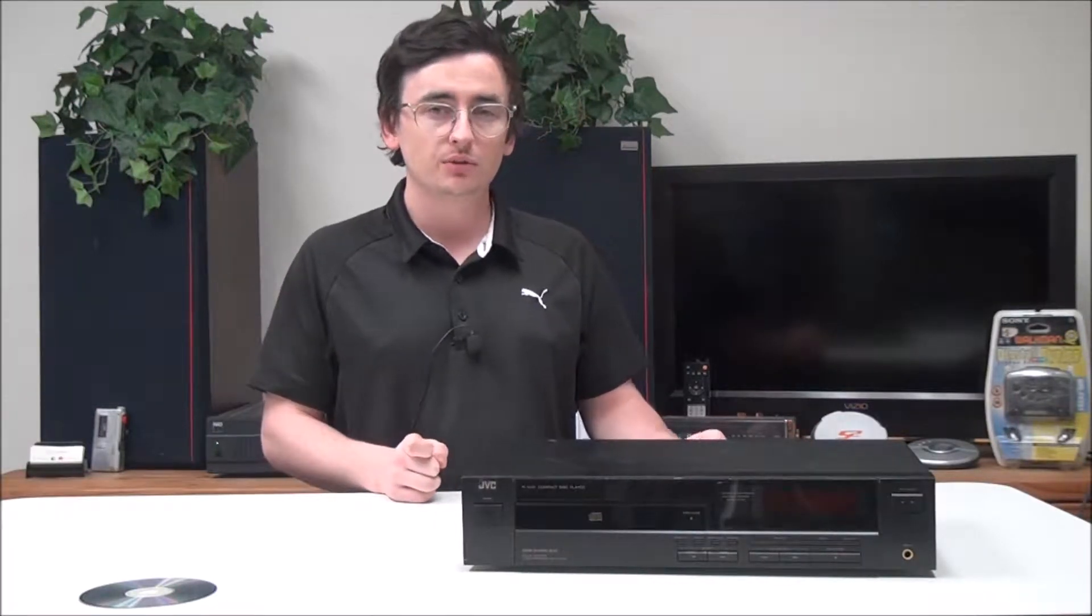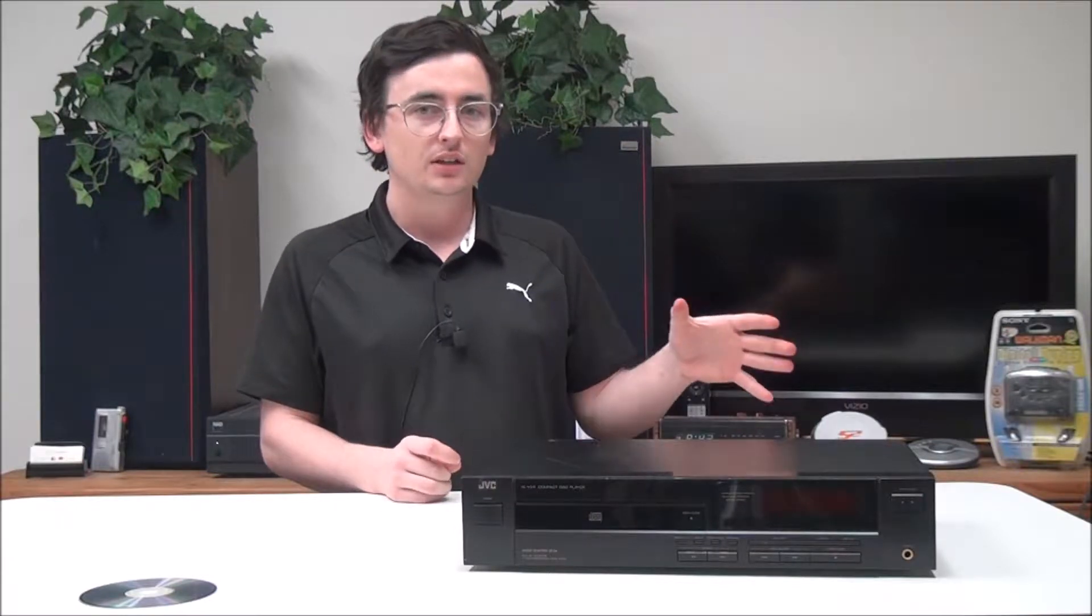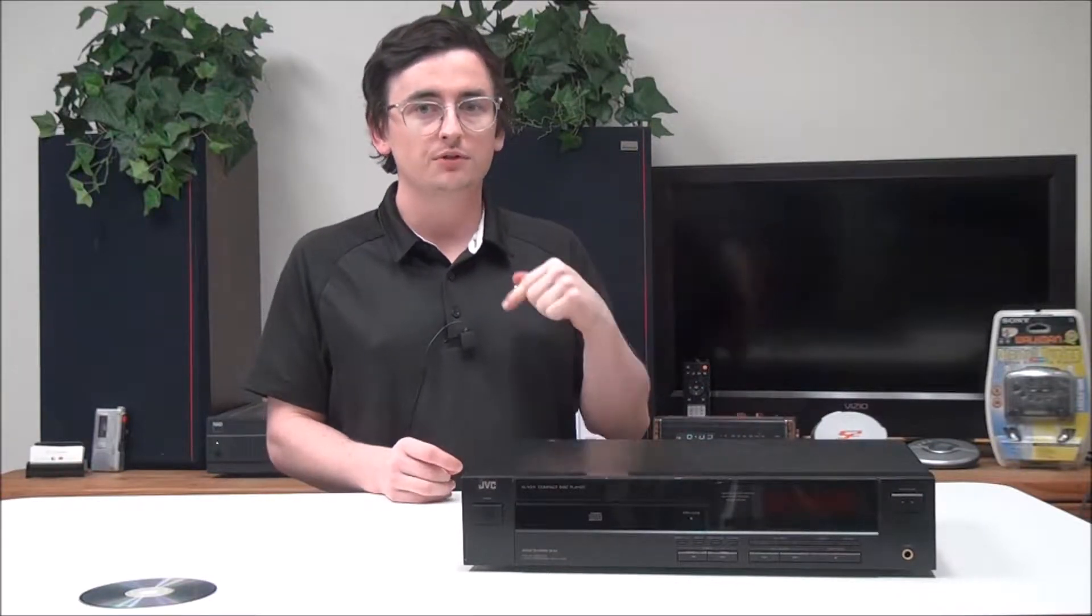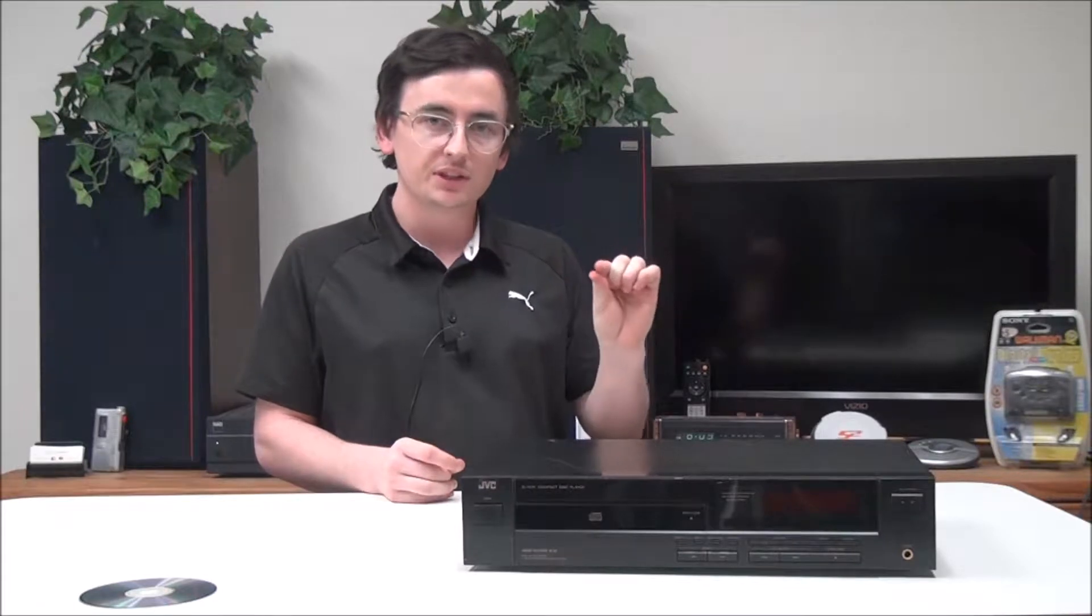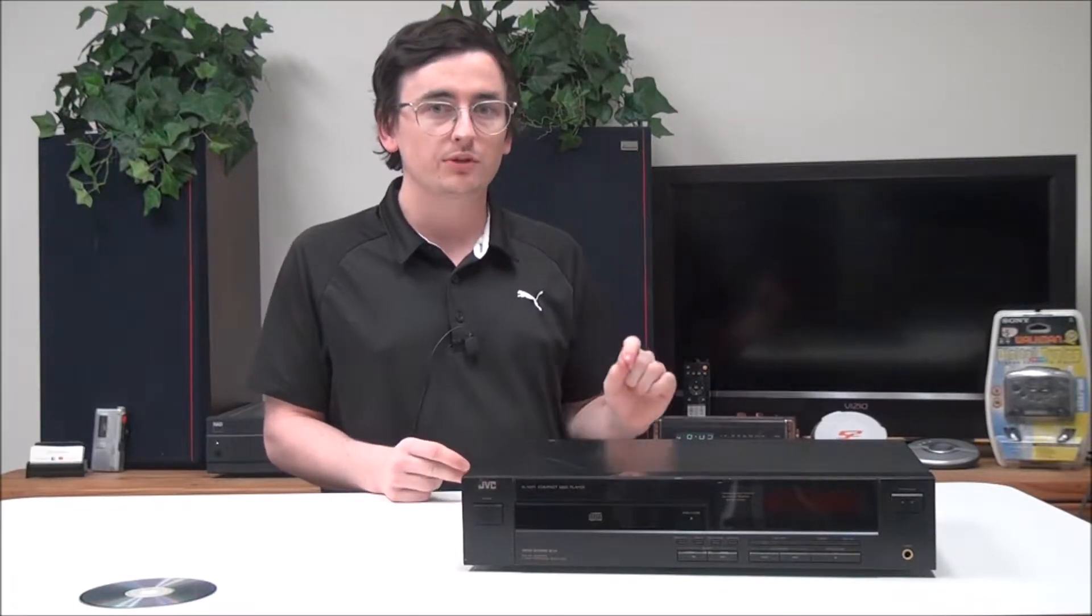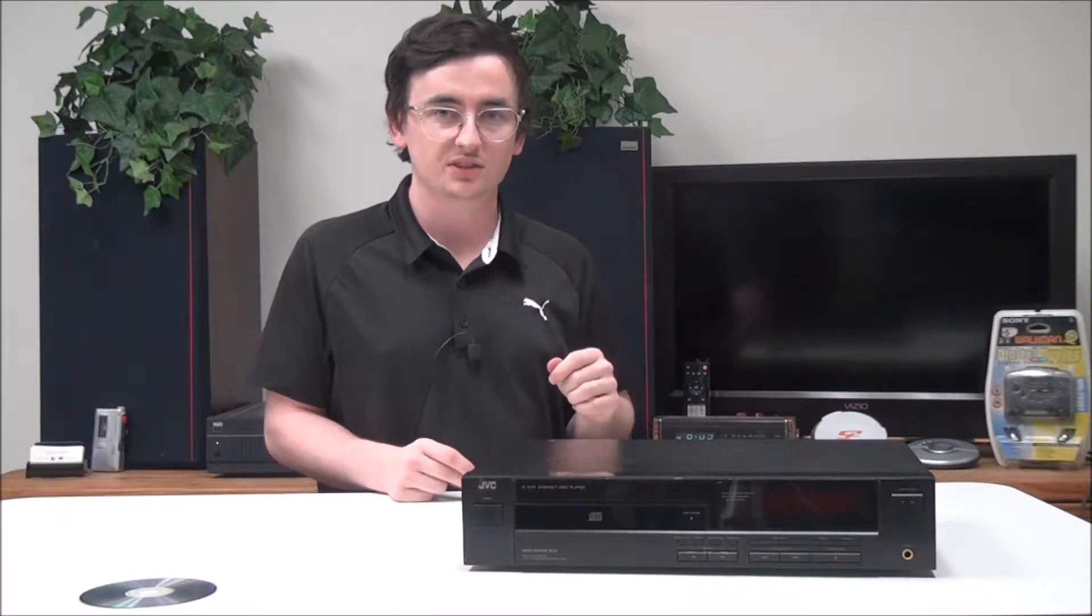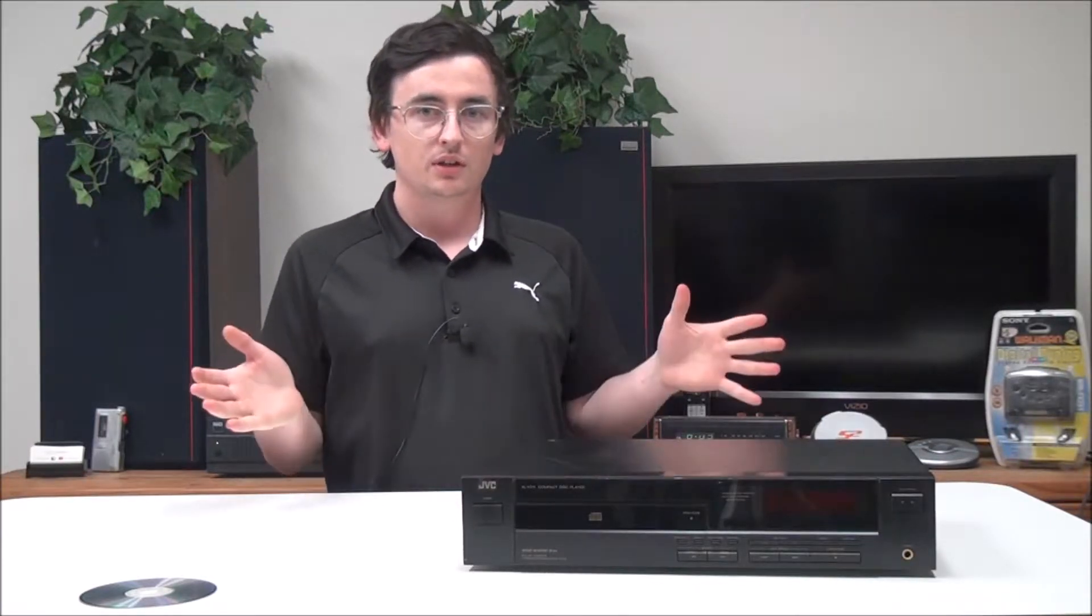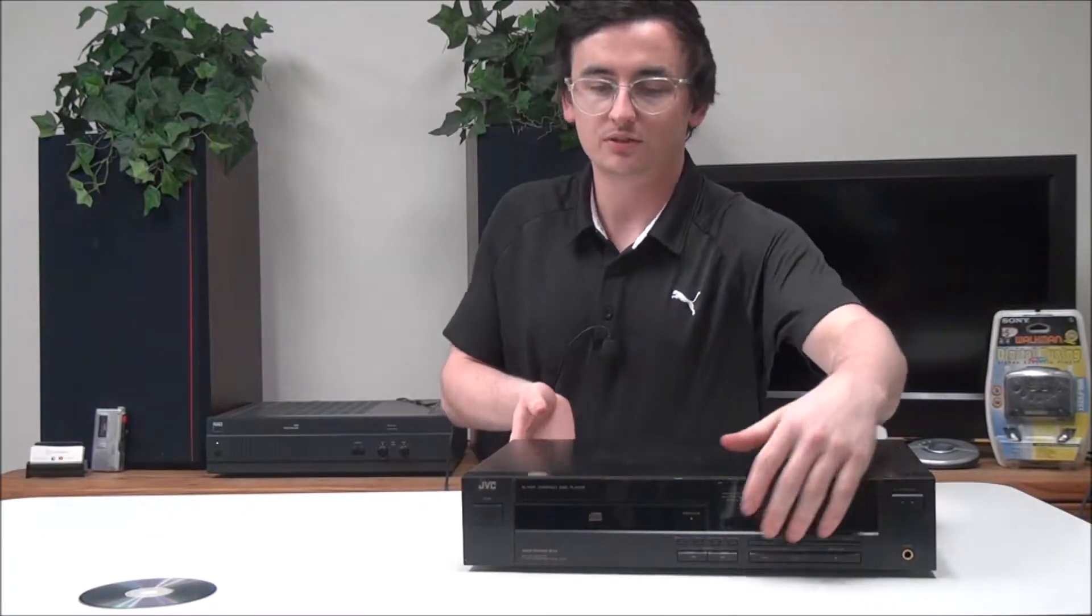Did you know that the audio imprinted on a CD is placed in the form of a spiral track using many little pits, and that spiral track is 3.52 miles long or 5.66 kilometers? If you didn't know that, now you do. Let's go ahead and talk about this.